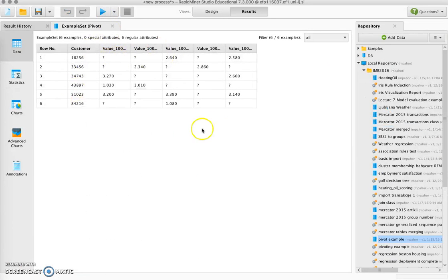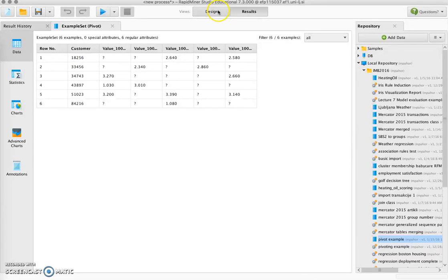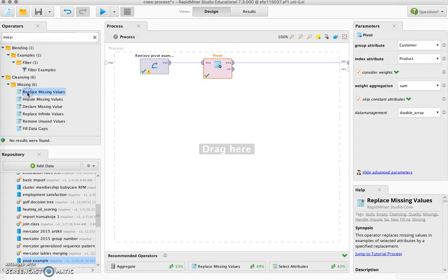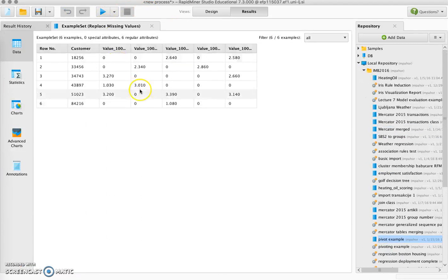If we run this we get this table, but this is not yet the desired result. Question marks represent missing values. In our particular case we actually know that these values mean zero transactions, so what we can do is replace the missing values with zeros, because logically we know that if there was no recorded transaction for a certain product for a certain customer, this means that the total value of transactions was zero. So we add the Replace Missing Values operator and say that for all attributes replace missing values with zero.